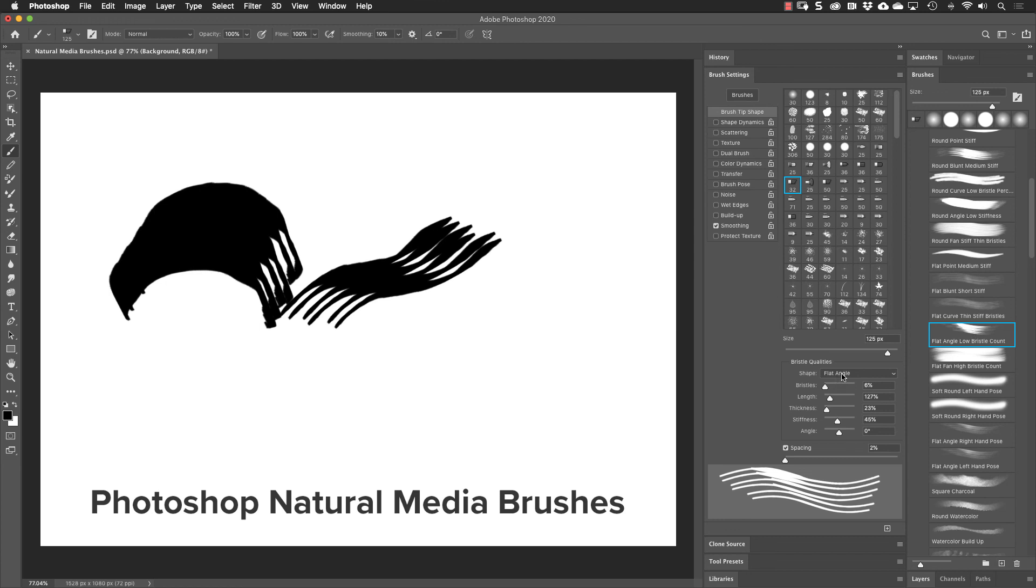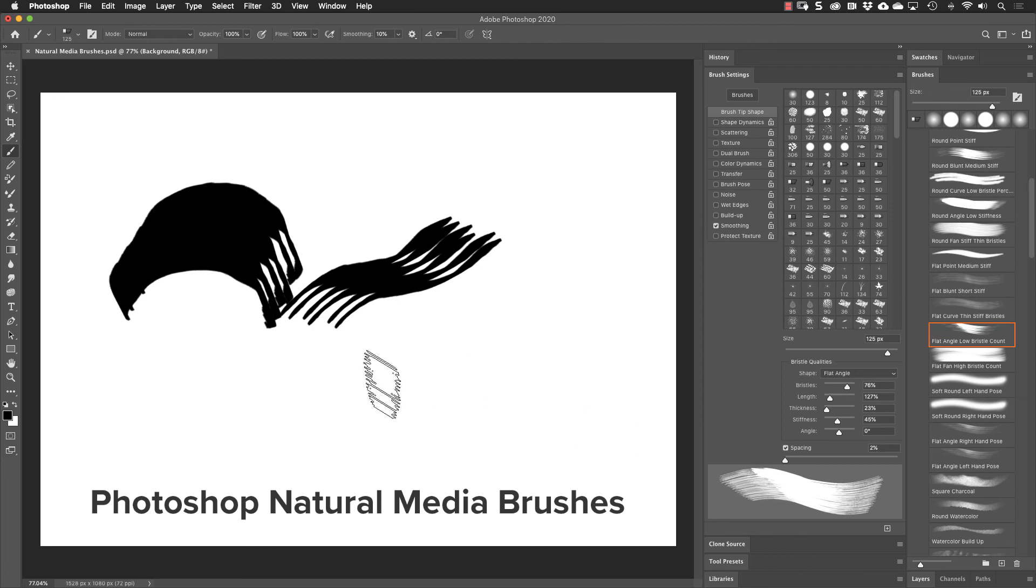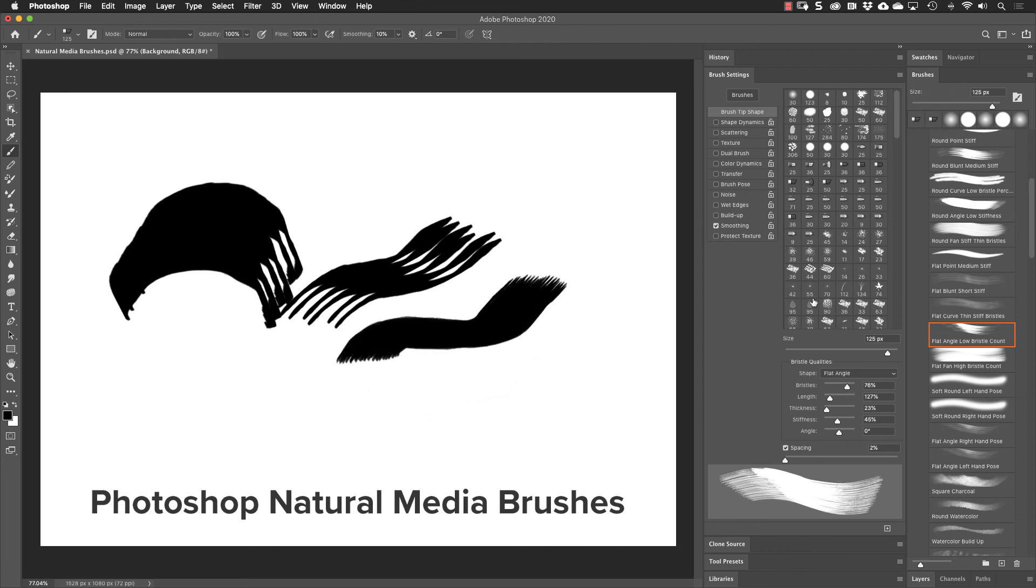This is the flat angle. If I take the bristles up, notice in our preview down here, we have a lot more bristles.